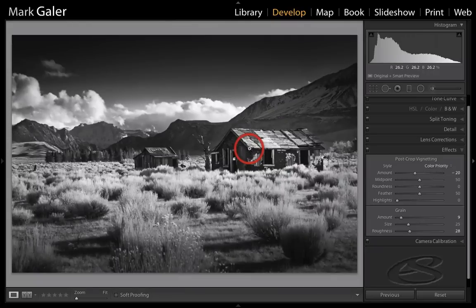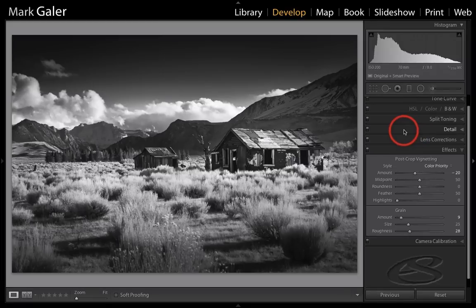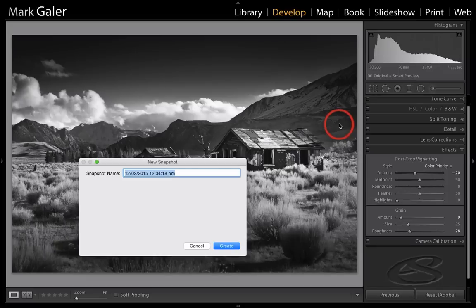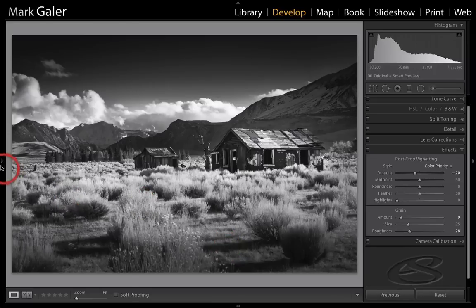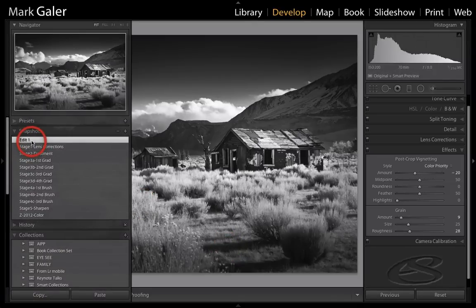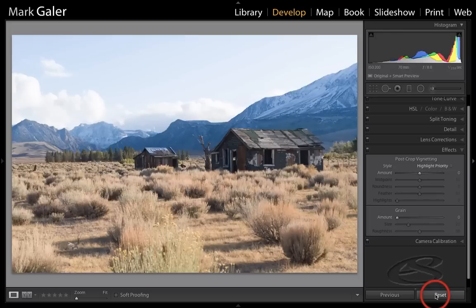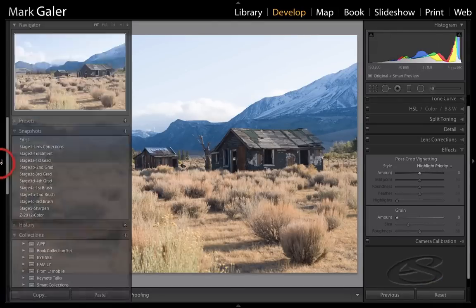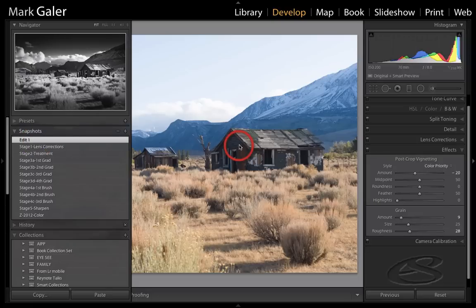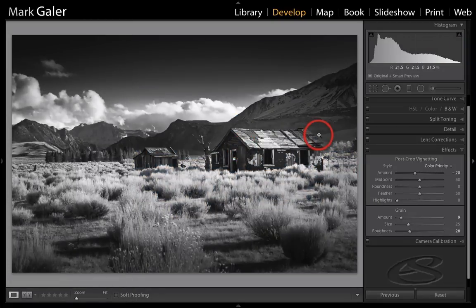We'll zoom out. That concludes the black and white conversion. To finish, I would typically take a snapshot — press Command N on a Mac or Control N on a PC to create a snapshot. I'll call it 'Edit 1'. You'll find snapshots in the snapshots panel. At any time, if you reset the image and create an alternative version, you can always return to your edited version by selecting that snapshot. As you can see, a very dramatic difference, primarily through the localized adjustment tools inside of Lightroom.